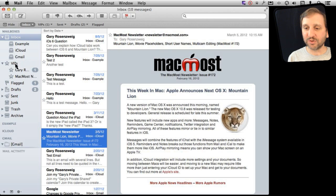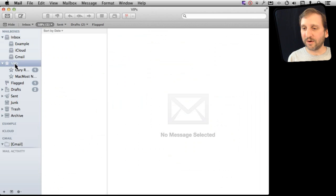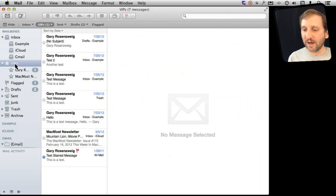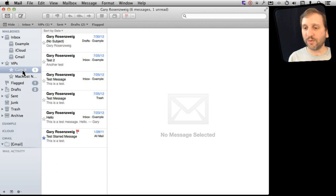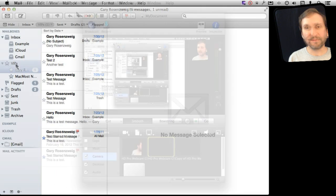Now I can see there are two under VIP and if I click on it here I can see all the messages from both of those together or I can focus in on just one or the other.